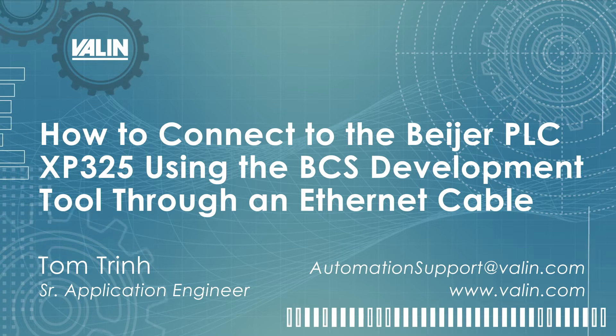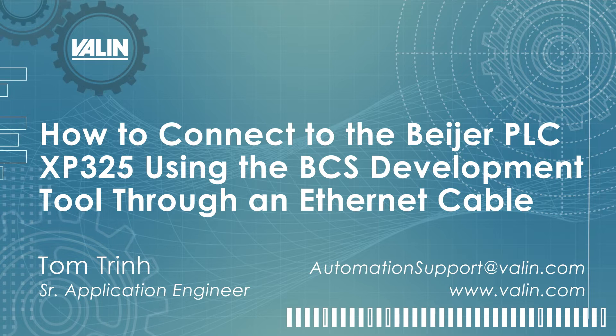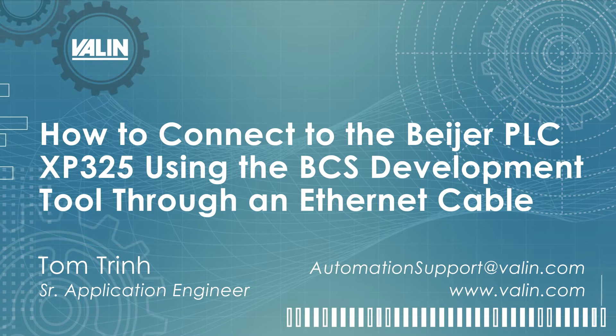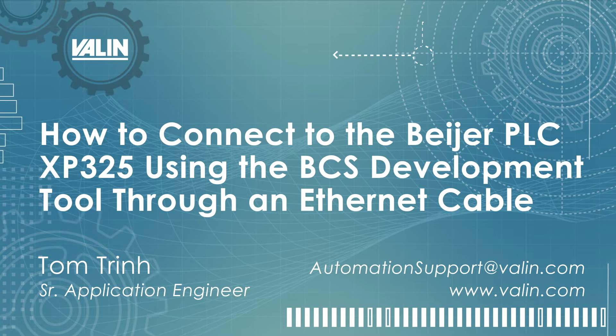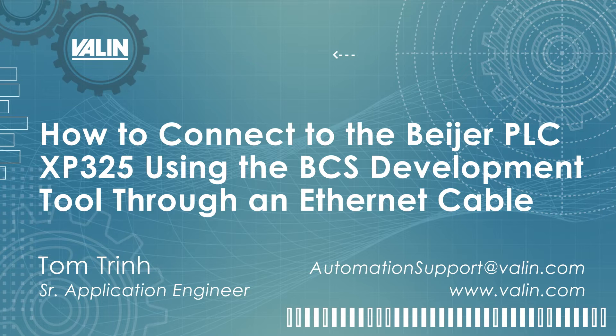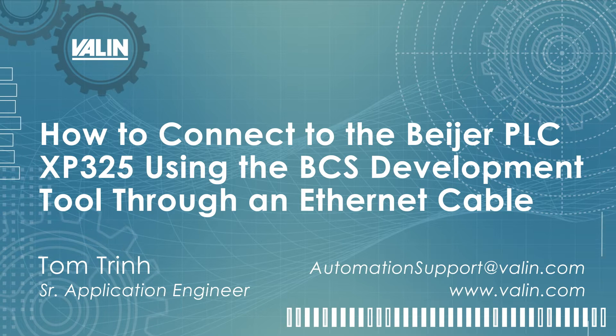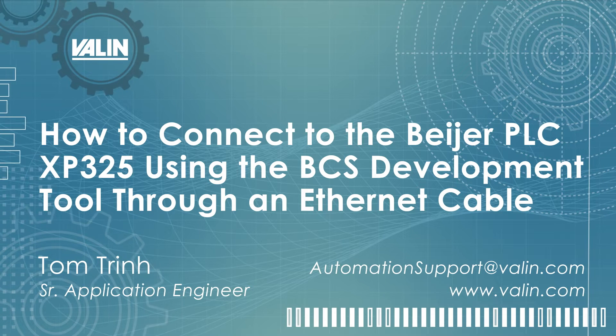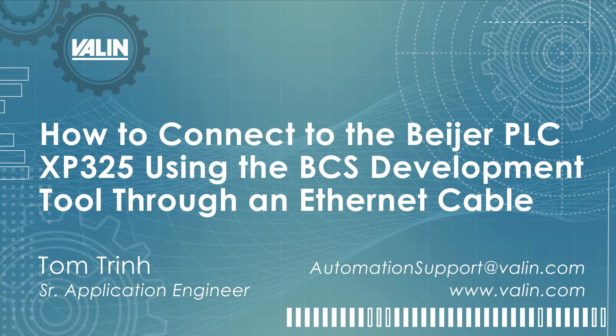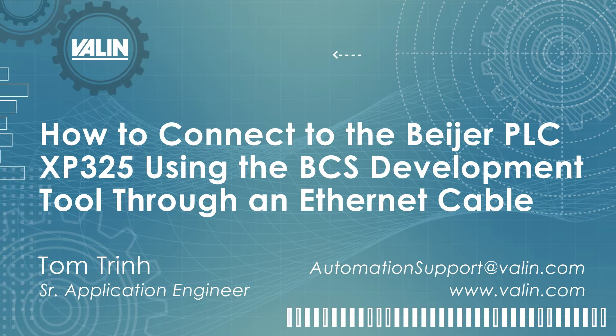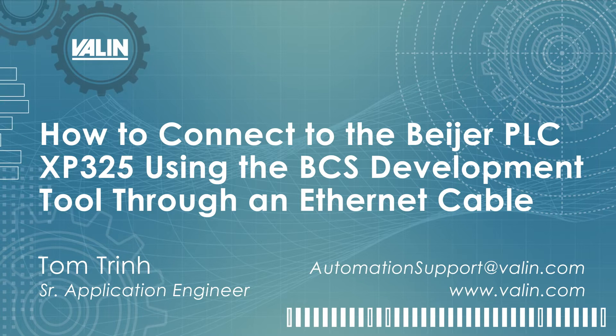Today I will illustrate how to connect to the Beijer PLC XP325 using the BCS development tool through an Ethernet cable.